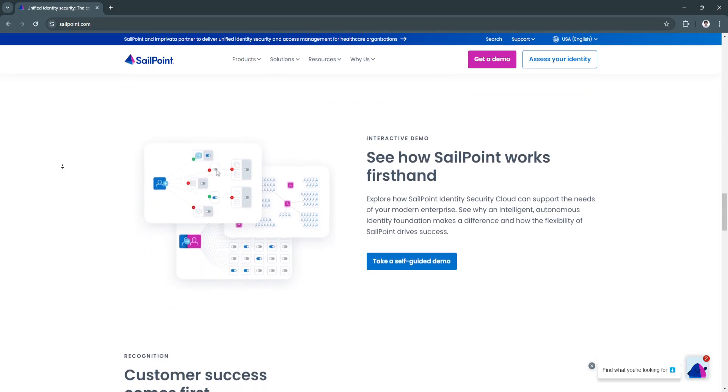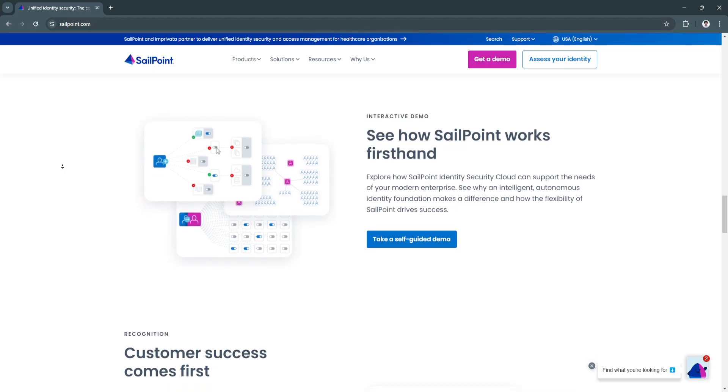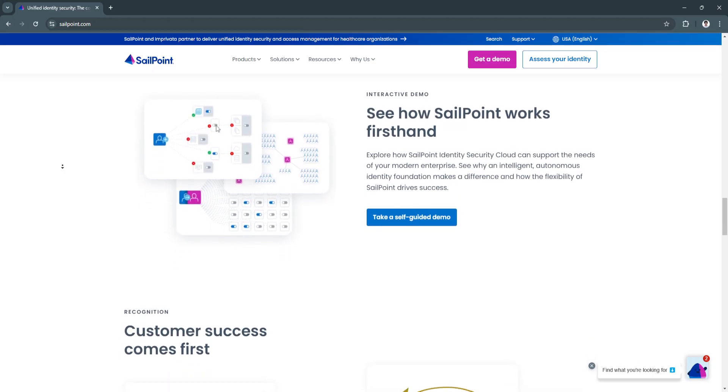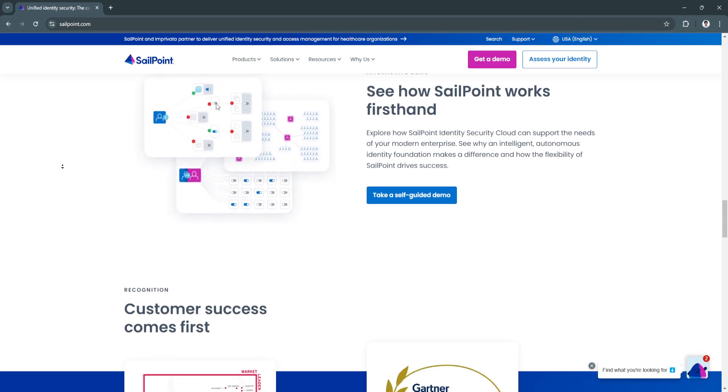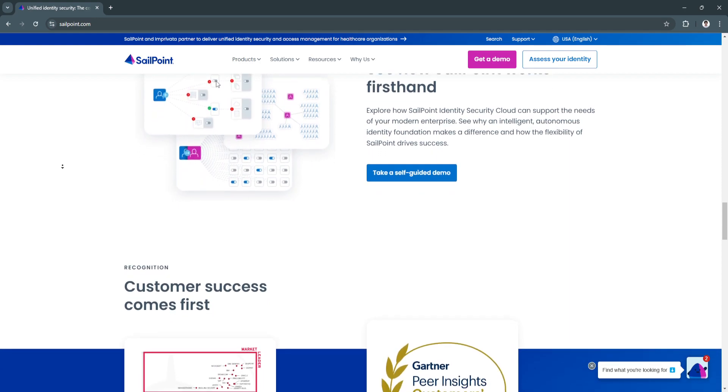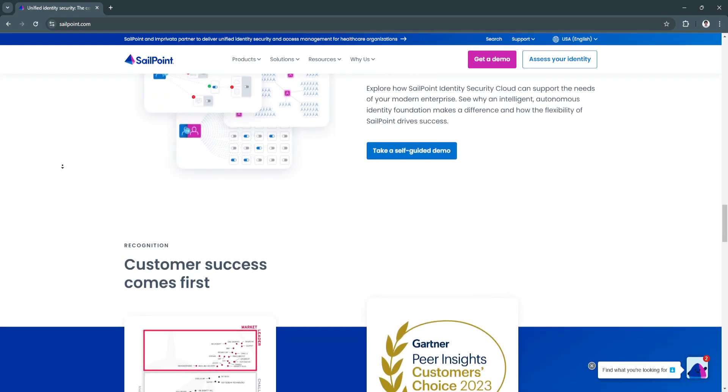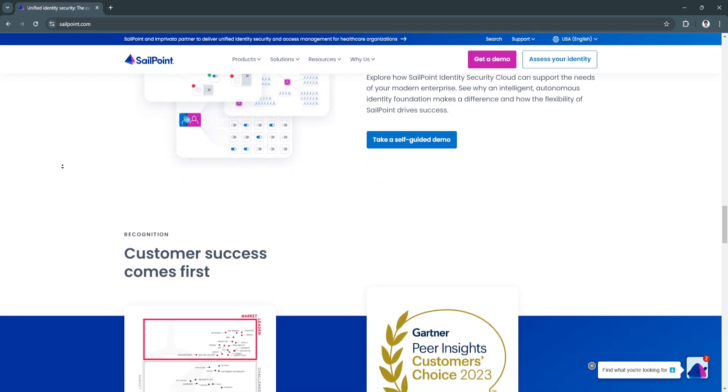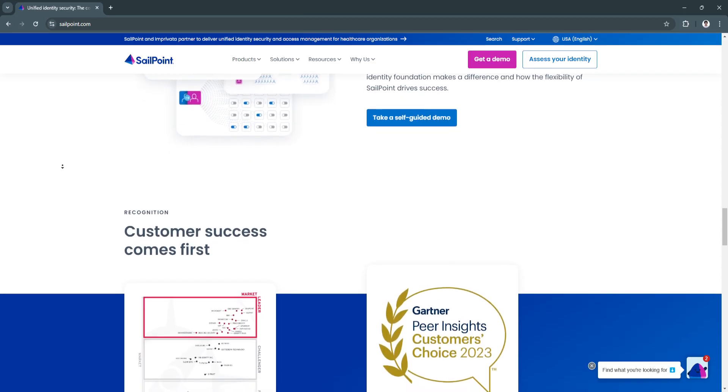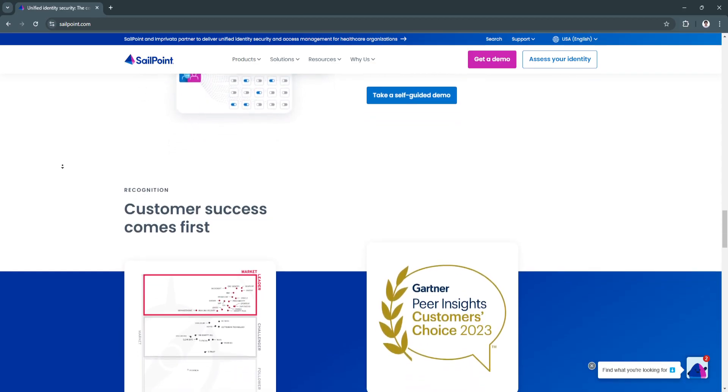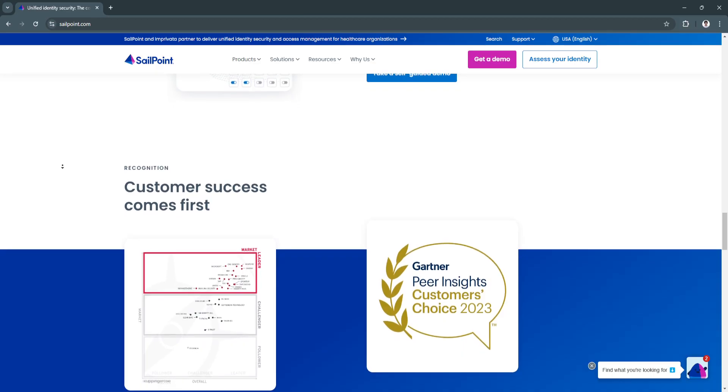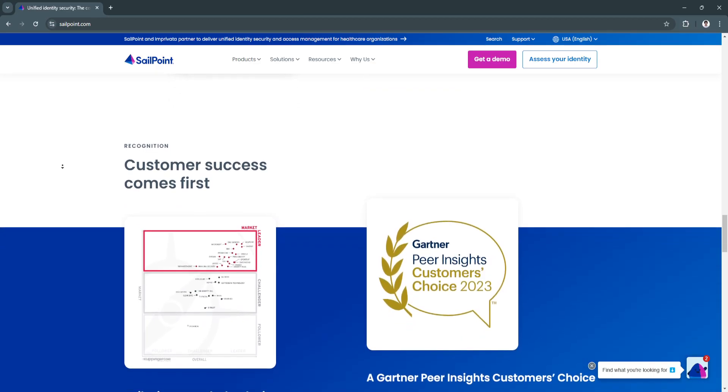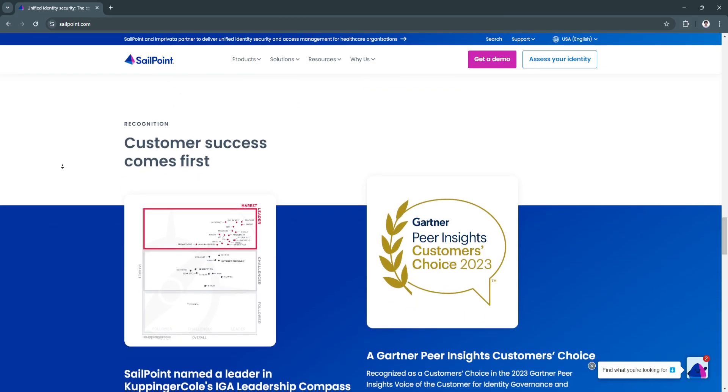It seamlessly integrates with popular enterprise applications, including Microsoft Azure, AWS, Salesforce, and Workday. This ensures a unified identity management experience across both cloud-based and on-premises environments.